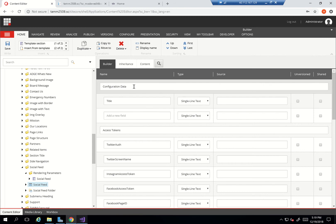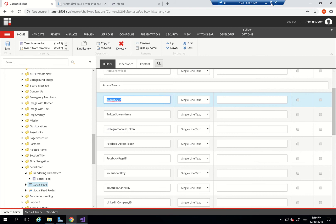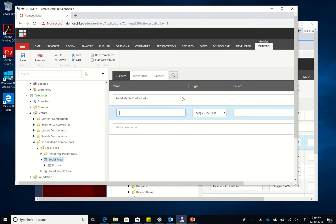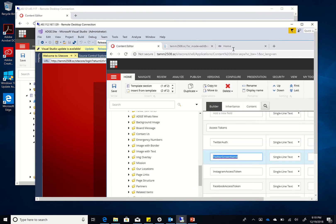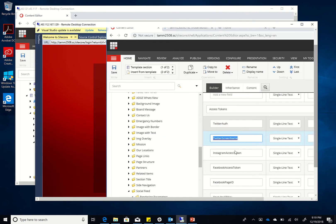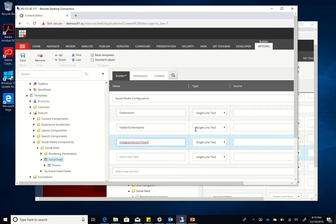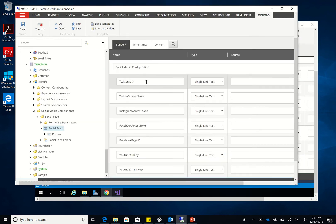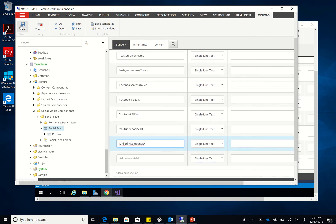I have these created somewhere else, so I'm just going to copy and paste them. I have access tokens - this is my Sitecore SXA 1.7 version and this is my 1.8. I'll just pause until I copy them all and then continue. So I've copied them all - I now have the Twitter authentication, Instagram access token, Facebook access token, and so on. I'll just save it.